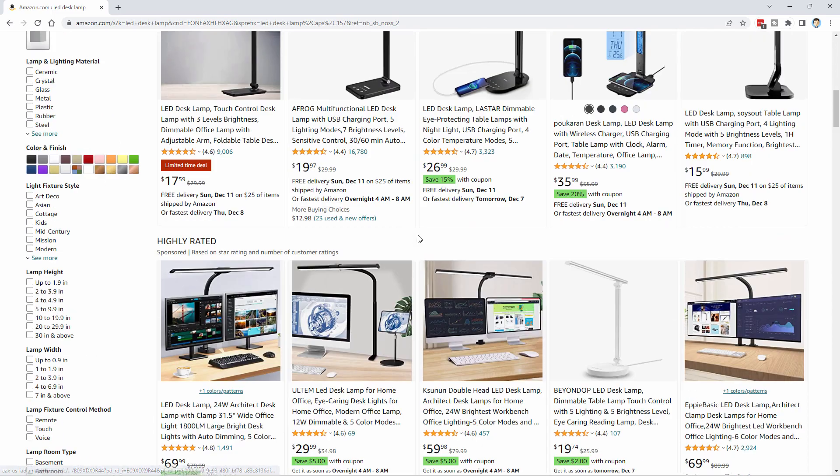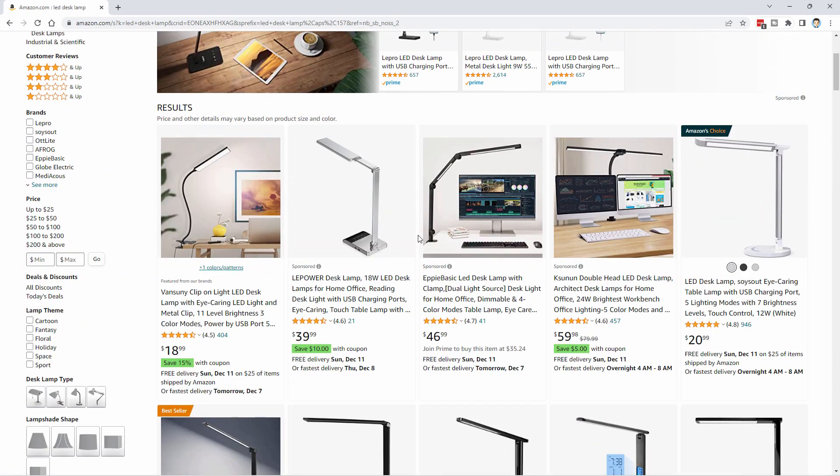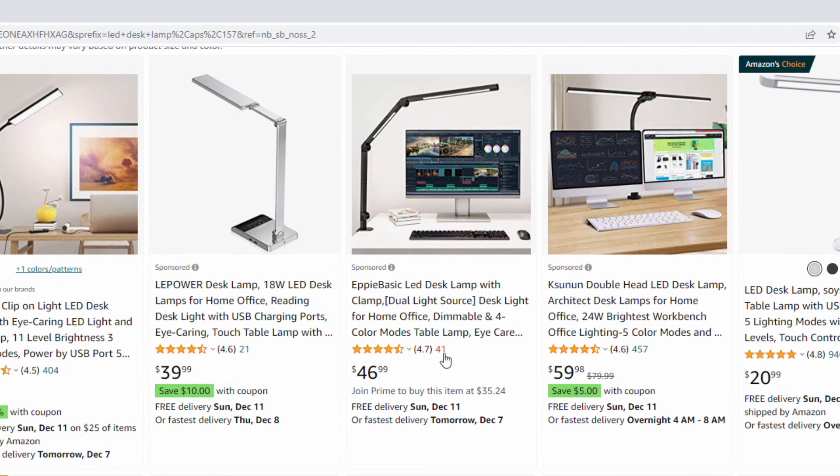Now, what we're looking for is a combination of two things. First, it has to have a low number of reviews right in there. And second, it has to be sold by a company, not sold by Amazon.